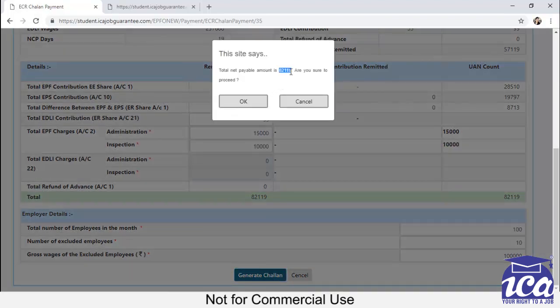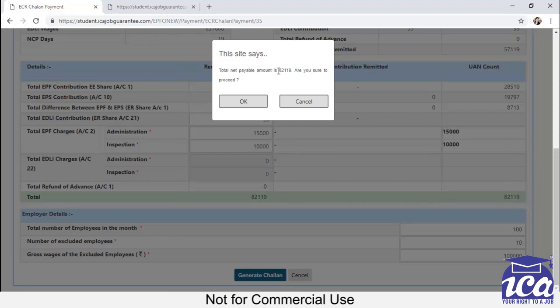You can cross tally the amount with the amount in the total. It's 82,119. Same amount is coming here. So it means it's correct. You can click and you can proceed. So click on OK.